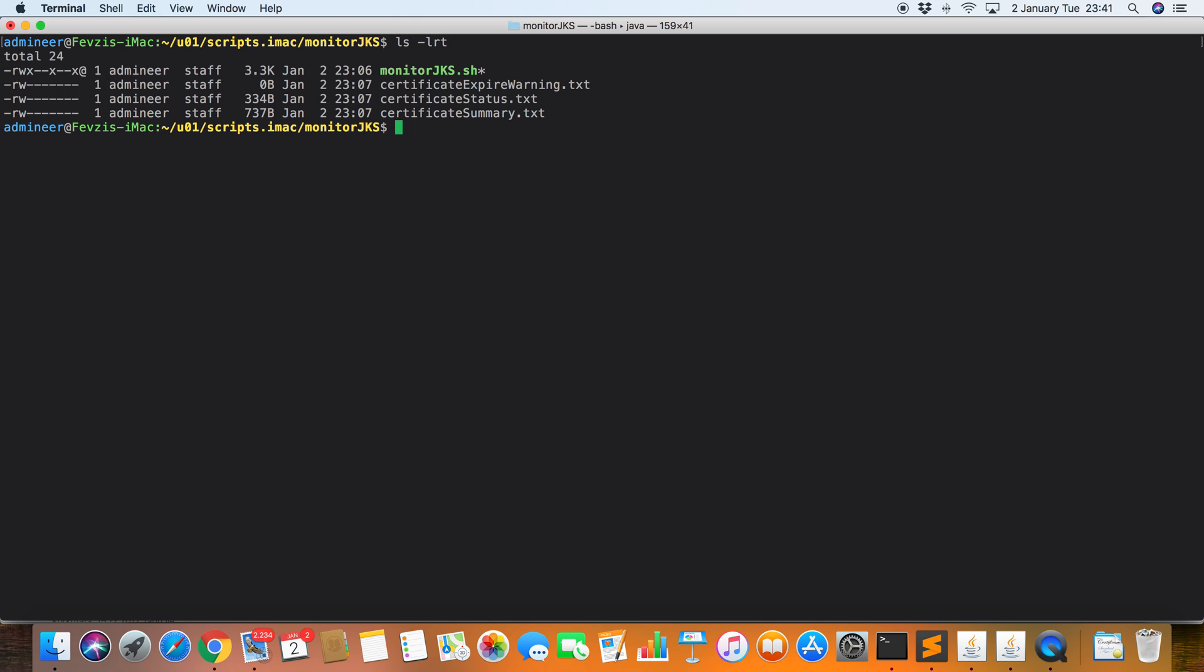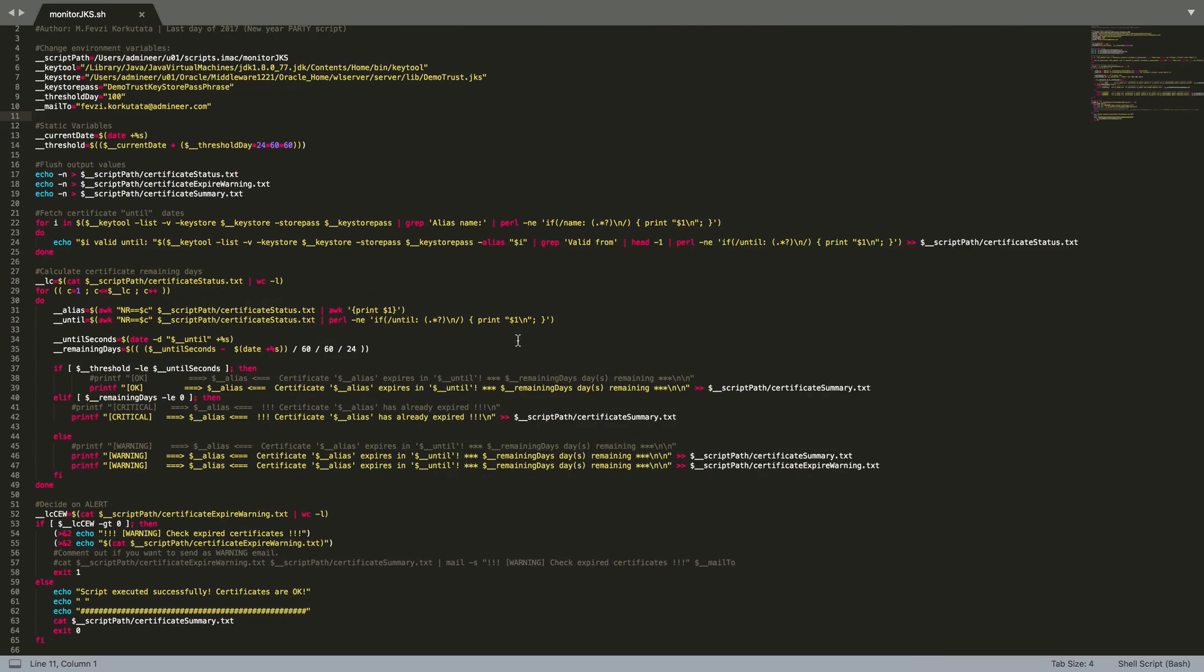Let's start. I have a script which is MonitorJKS. Let's look at that file. This is the file that's monitoring Java KeyStore certificates expiration dates.